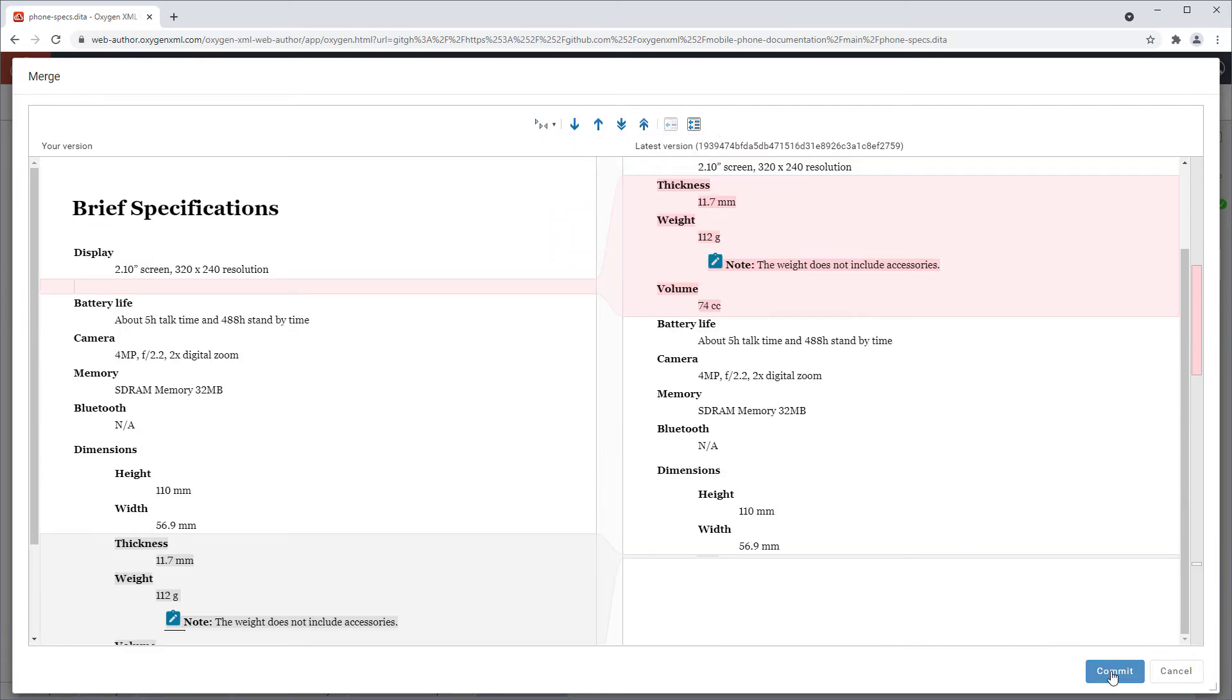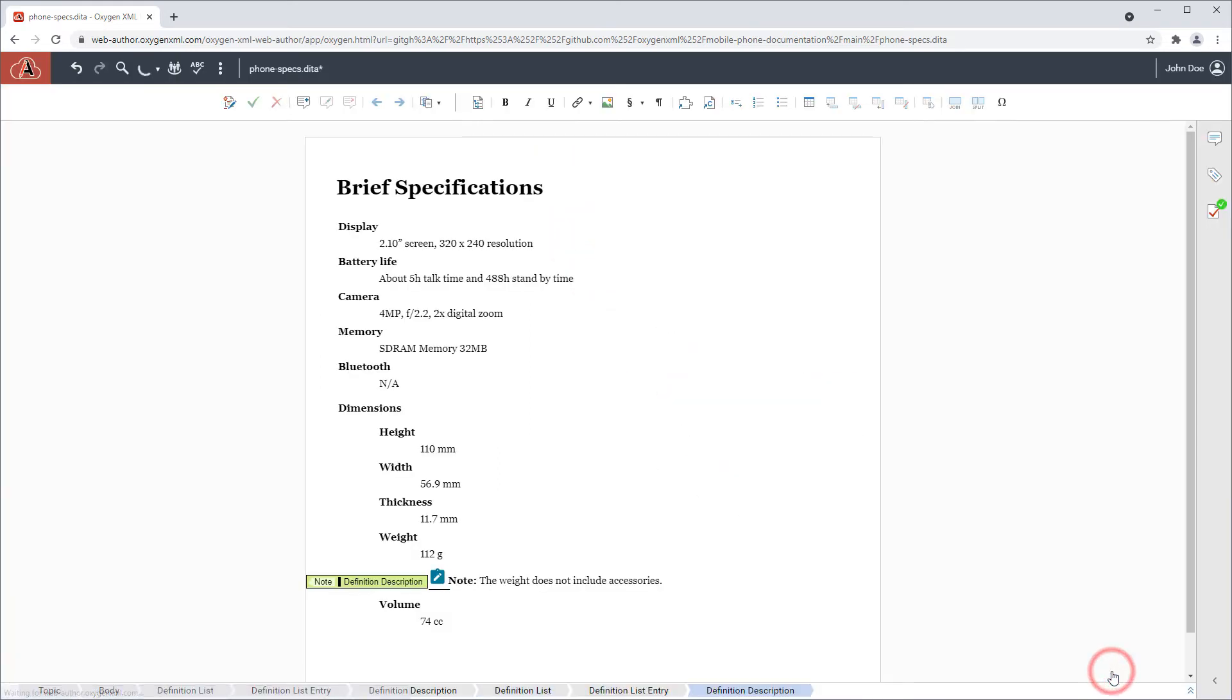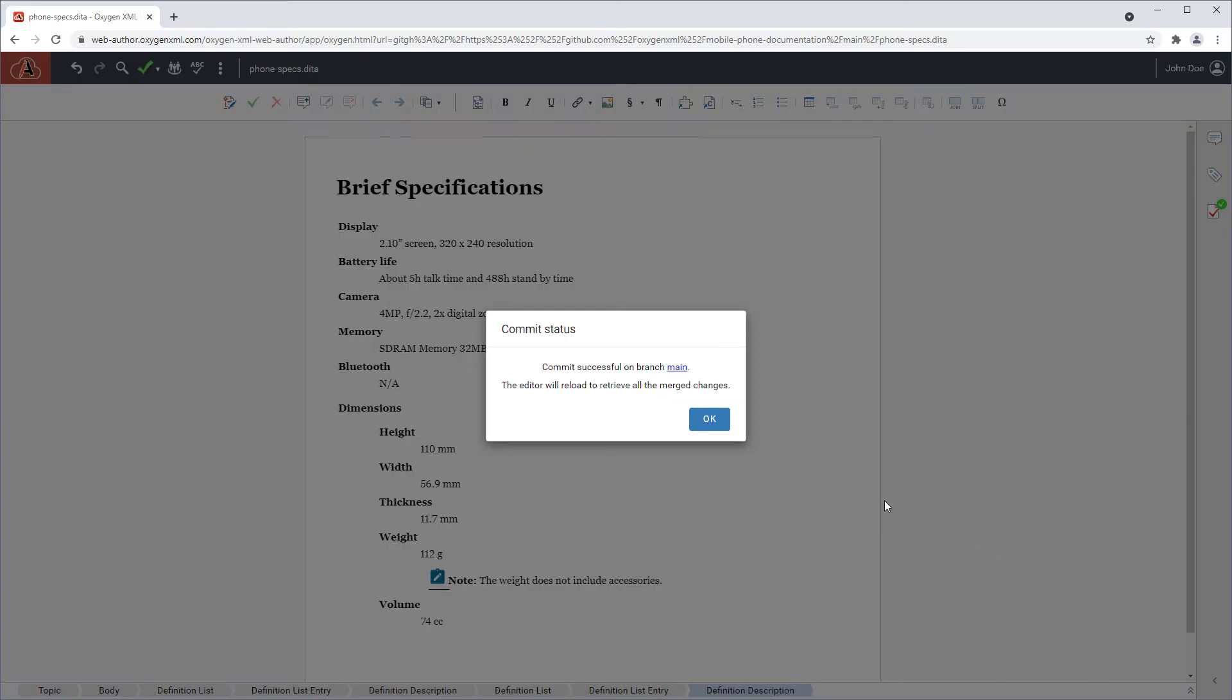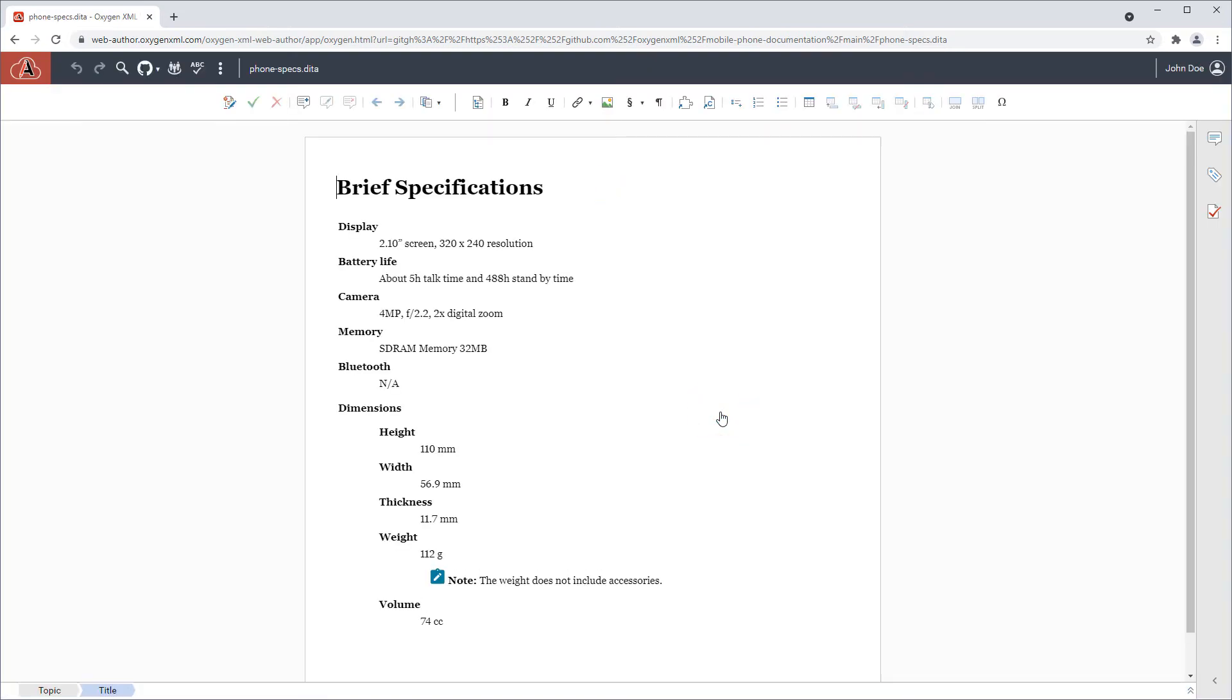You can then commit the change made within the merge tool to successfully resolve the conflict.